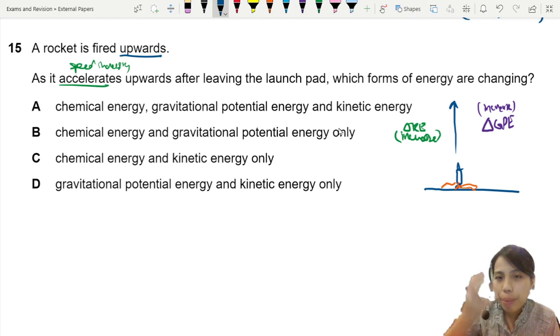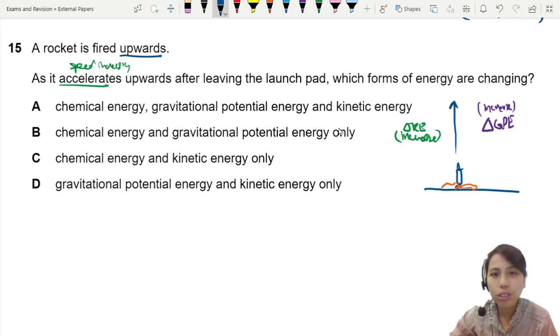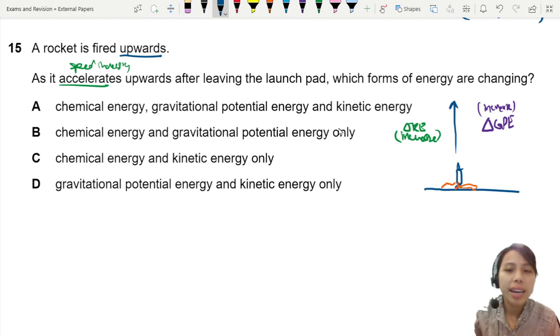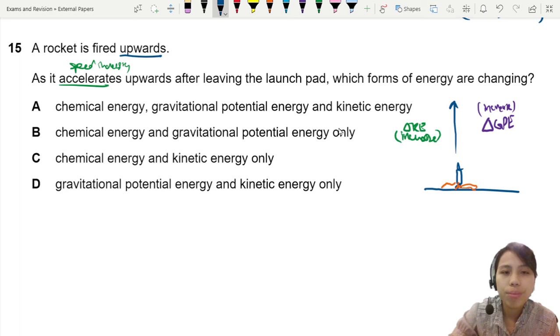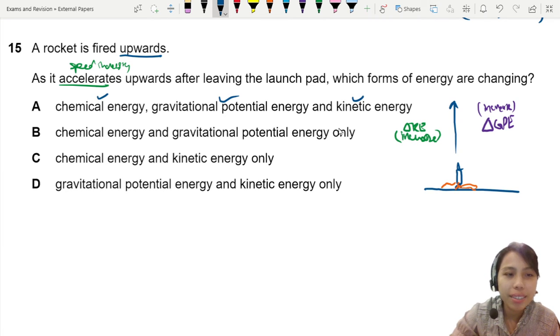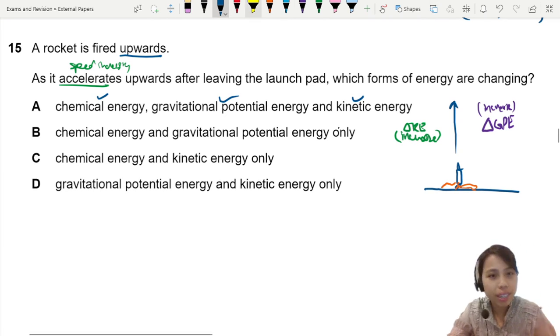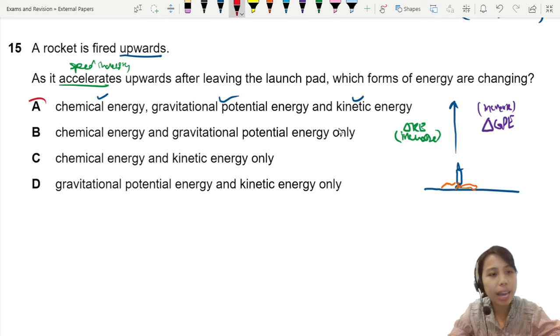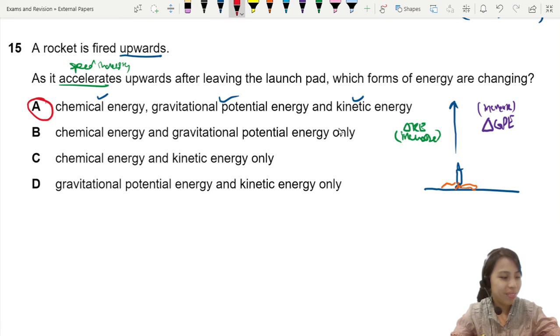So chemical energy becomes GPE and KE. We can say that chemical energy, GPE, and kinetic energy are all involved — everything is involved.